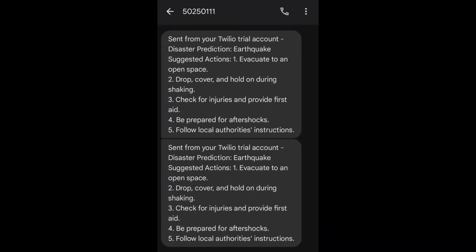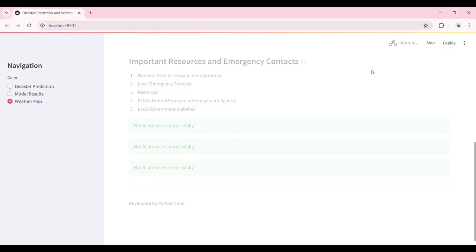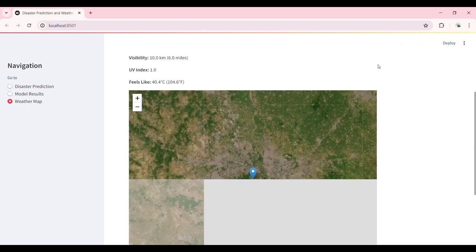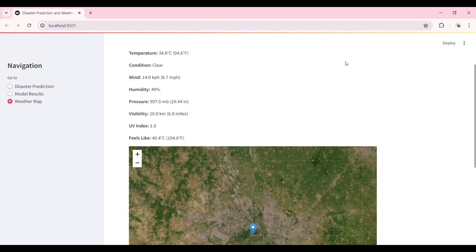Our weather map feature provides real-time weather data for specified locations. For example, here's the weather data for New Delhi, India, including temperature, humidity, wind speed, and a visual map showing the location.